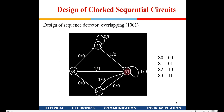Let me explain again: initially I am at S0. If input is 0 I remain at S0; if I receive 1 I move to S1, output remains 0. From S1 if I receive 0 I go to S2; from S2 if I receive 0 I go to S3; from S3 if I receive 1 the output becomes 1 — the sequence has been detected. For overlapping, I do not go back to initial position S0 from S3 on receiving 1; instead I go to S1 because I can use that last 1 in the next sequence.